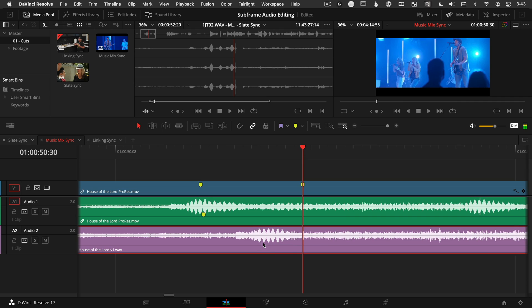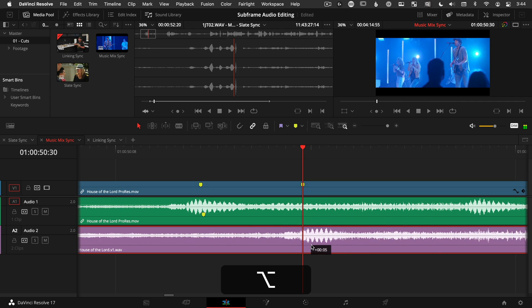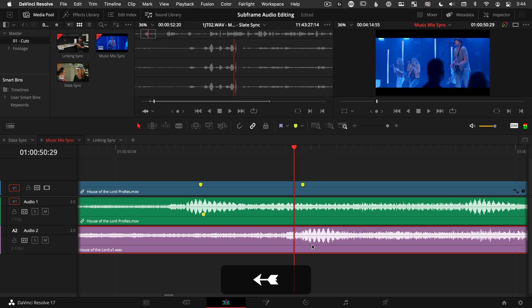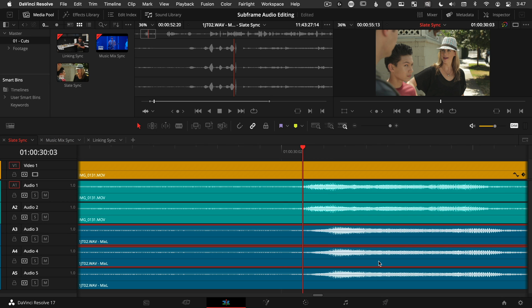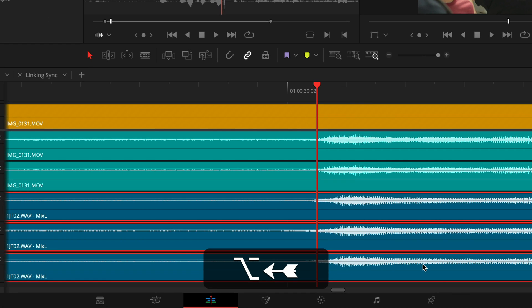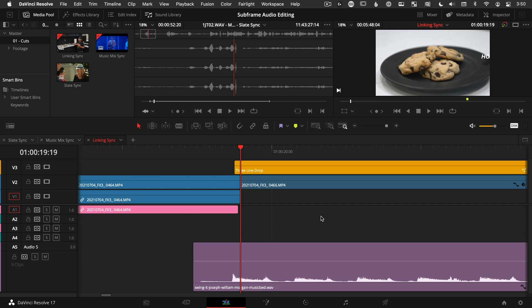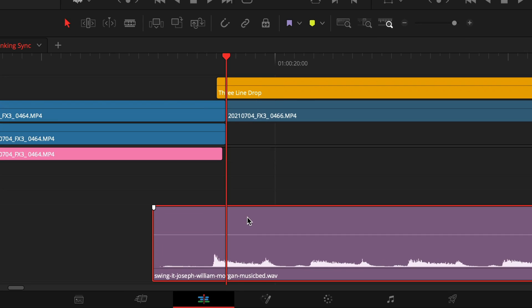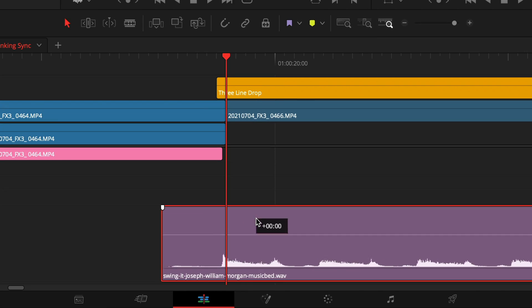The top three ways I use subframe audio editing are: one, to align a mix that comes back slightly out of sync — it's perfect for that. The second is to align the phase or latency of mismatched microphones, like if you have a wireless and a wired mic — the wireless one is always going to be a little bit behind. And the final one is to time up music perfectly so that it lands on a visual hit. And now you've mastered subframe audio editing in DaVinci Resolve.